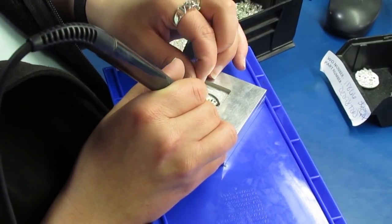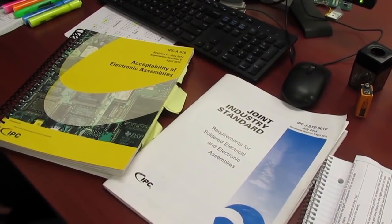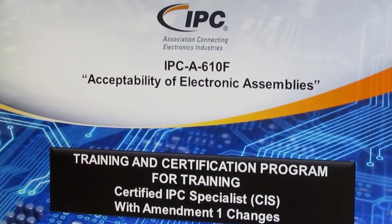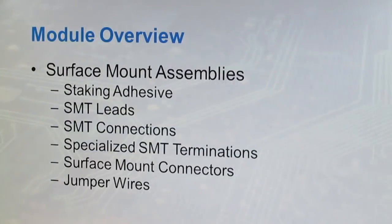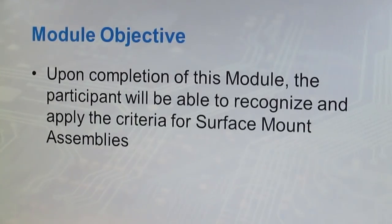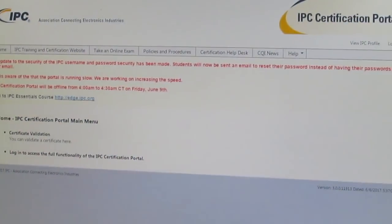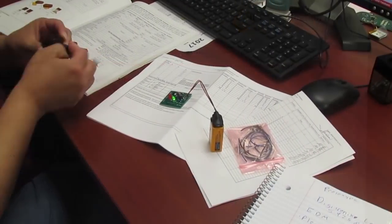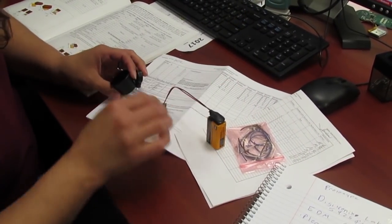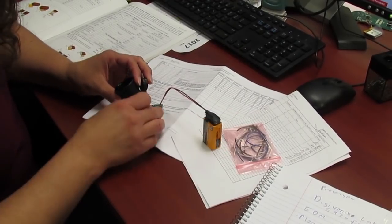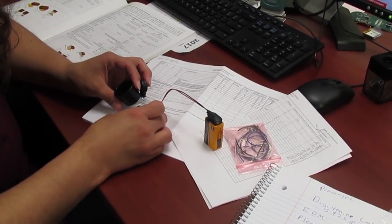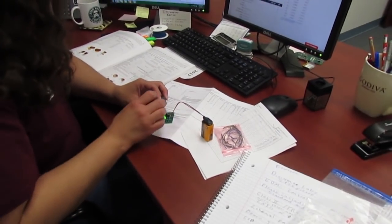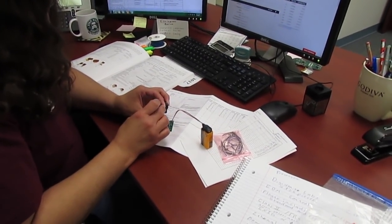Everyone involved in soldering should be trained to IPC standards. There is an initial 40-hour classroom training course with recertification every two years. It includes an online exam through IPC, and a hands-on exam in which participants assemble a test board and have their work assessed by a certified trainer. At Z-axis, we have a certified trainer on staff for both IPC610 and IPCJ standard training.